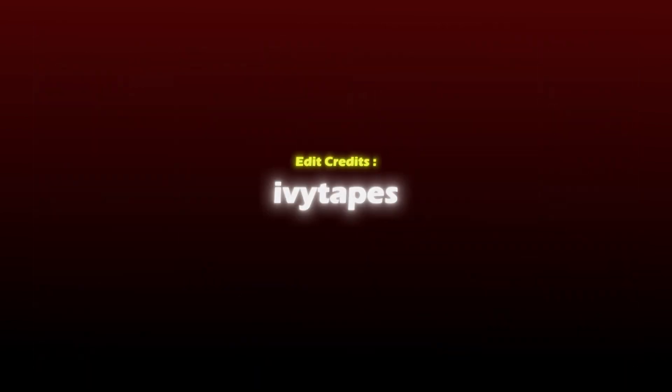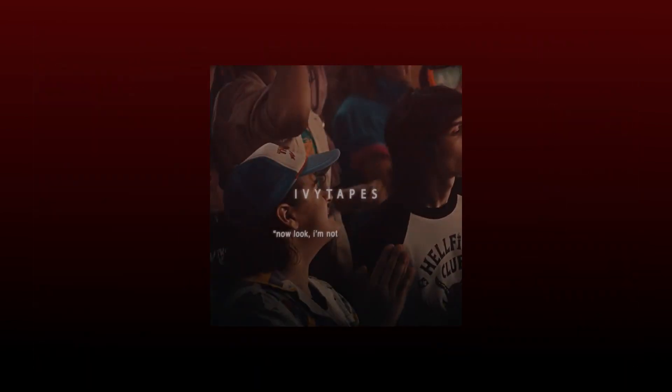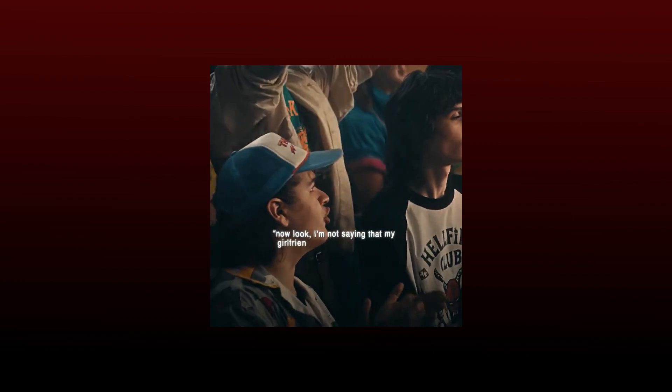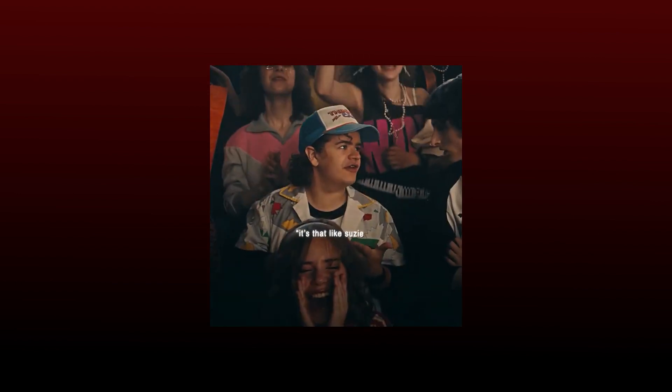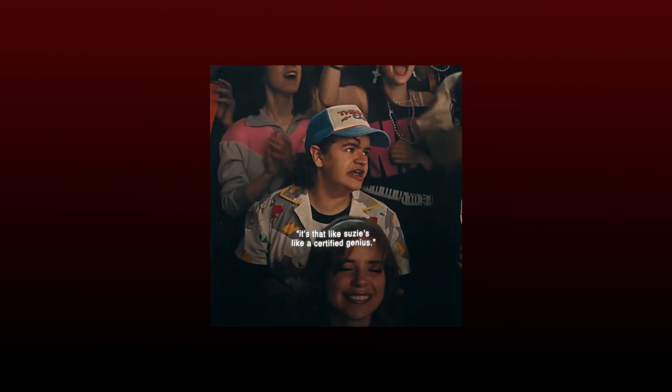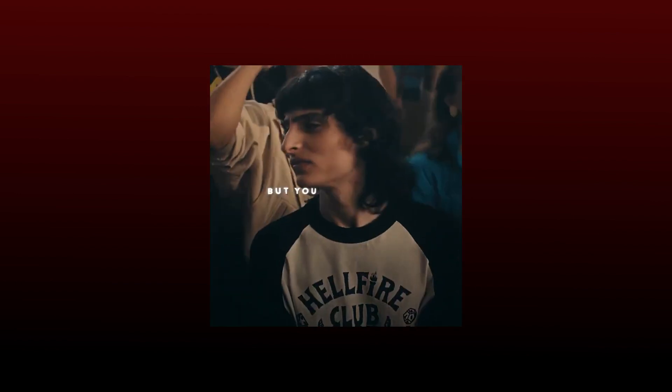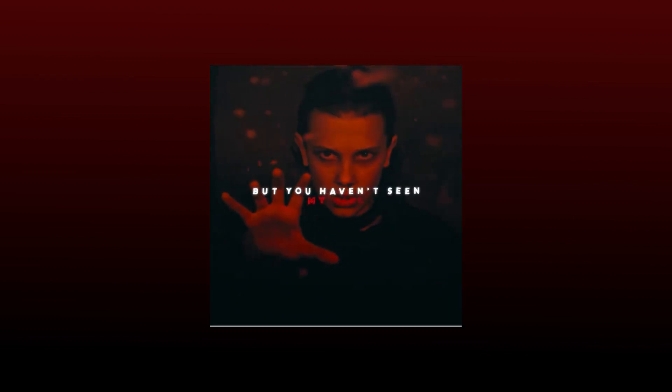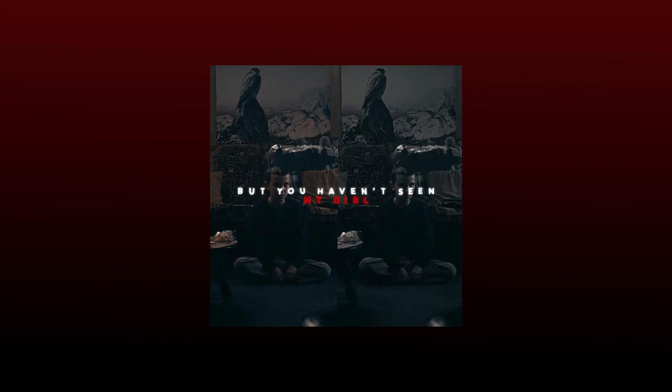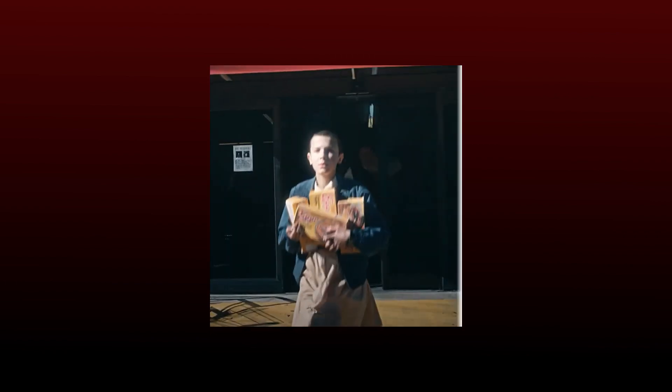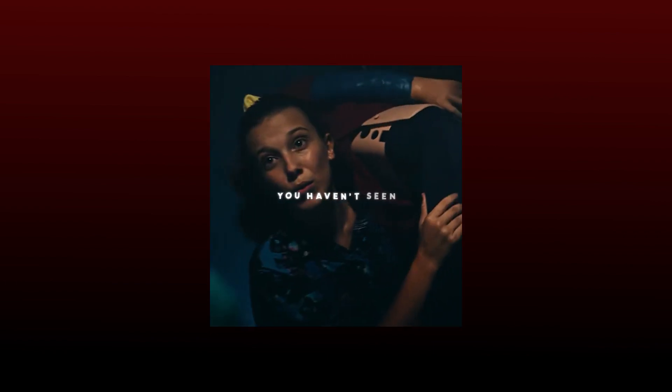This is how it looks in an edit. Here are some examples with different text like 'My girlfriend is better than yours' and 'certified genius.'